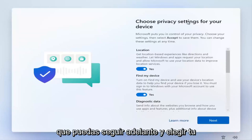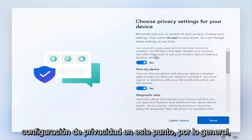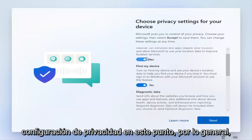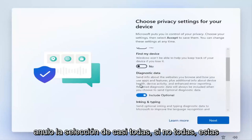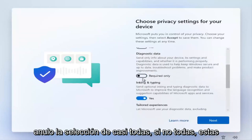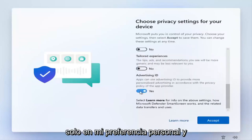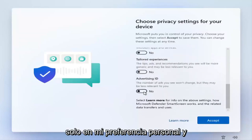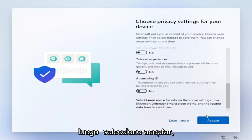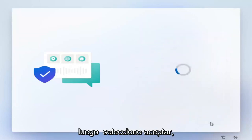You can go ahead and choose your privacy settings at this point. Usually I unselect almost all, if not all, of these options — just my own personal preference. And then I select Accept.